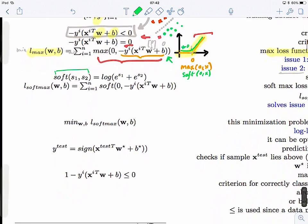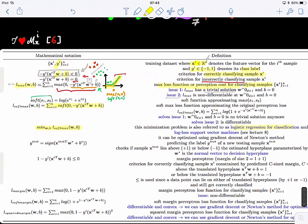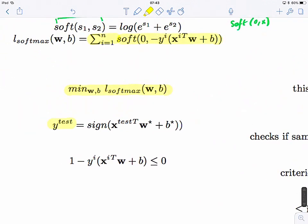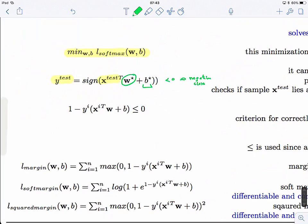We define the loss function as a sum over all training samples of the soft cost, and our goal is to minimize it. This is called logistic regression for classification, or the log loss support vector machine. To predict for a new test sample x_test, we take the transpose of the vector, multiply it by our optimal parameter vector w*, add the bias b*, and take the sign — positive sign means the positive class, negative sign means the negative class.